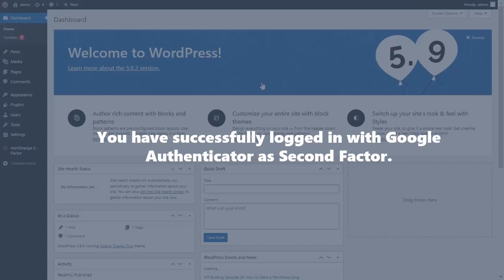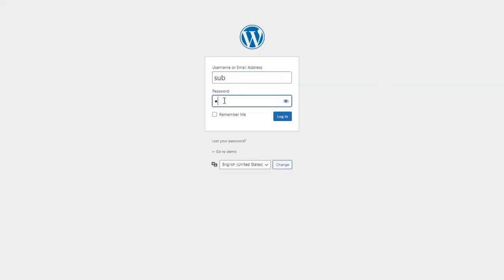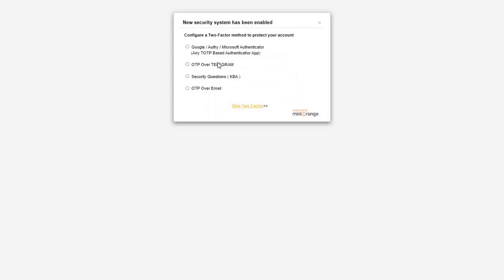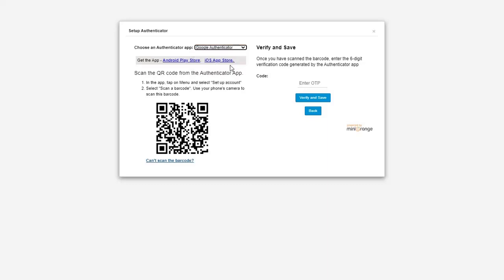Now let's see how users set up their 2FA for the first time after login. Enter your user credentials for your WordPress account and click on the 'Login' button. Select Google Authenticator as the second factor method from the Google Authenticator dropdown menu.